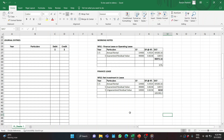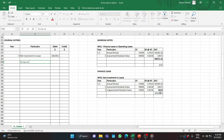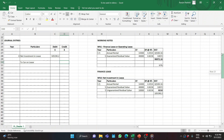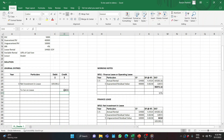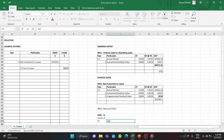Now we have our debit — net investment in lease — and the credit is to de-recognize the asset at carrying value. At the beginning of the lease (Year 0), the entry is: debit Net Investment in Lease $105,190; credit Car (at carrying value) $80,000. Since this is a manufacturer dealer and not a regular lessor, we do not take the difference directly to P&L — we also need to account for sales revenue and cost of goods sold.